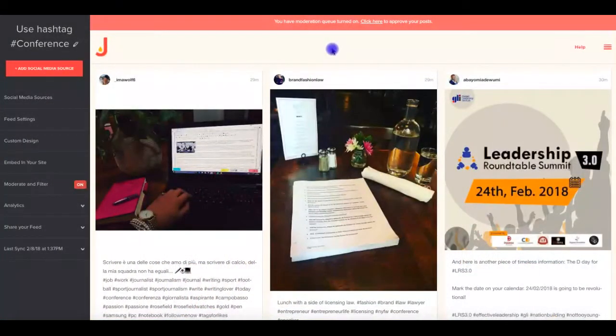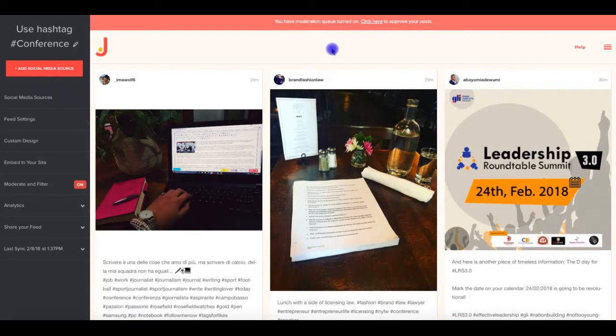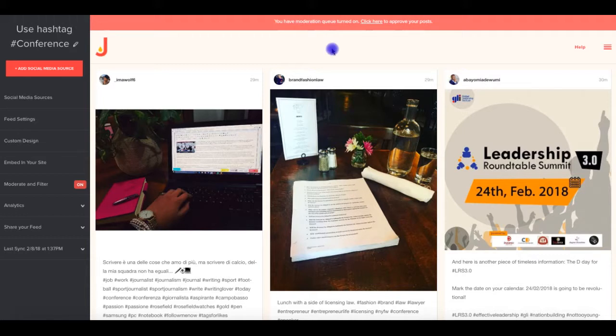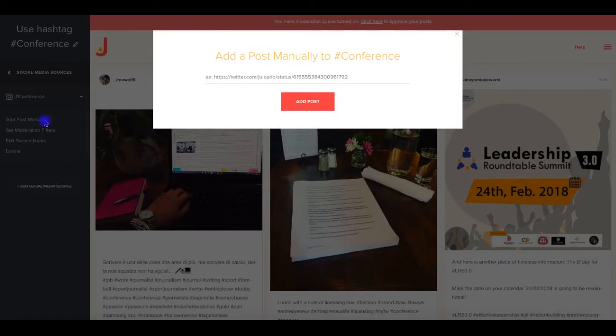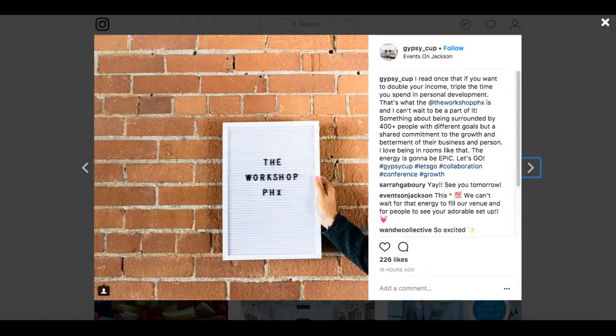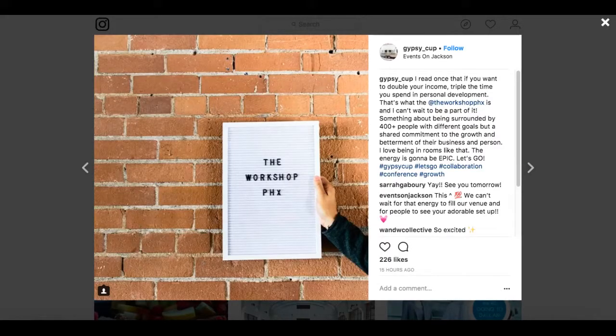If during your event, you come across a post on Instagram or Twitter that you can't seem to find in your feed or in your moderated posts, simply click Add Post Manually for a source from that social network. You can then paste in the URL of a post, and the post will bypass your moderation filter, and go directly into your public display.